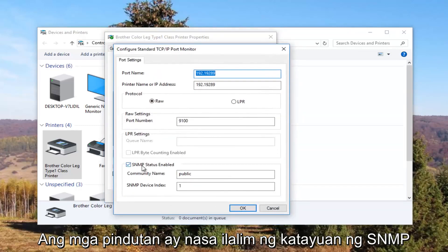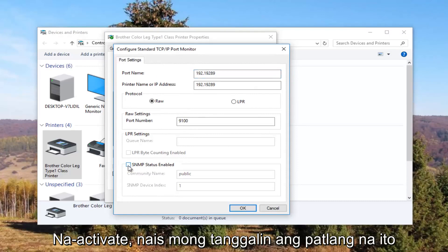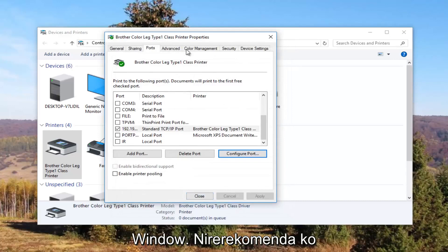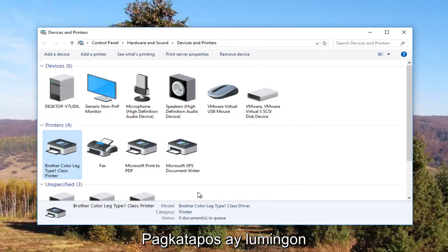Underneath SNMP Status Enabled, you want to uncheck this box, then click OK and close out of this window. I recommend restarting your computer, and turn your printer off and then turn it back on again.